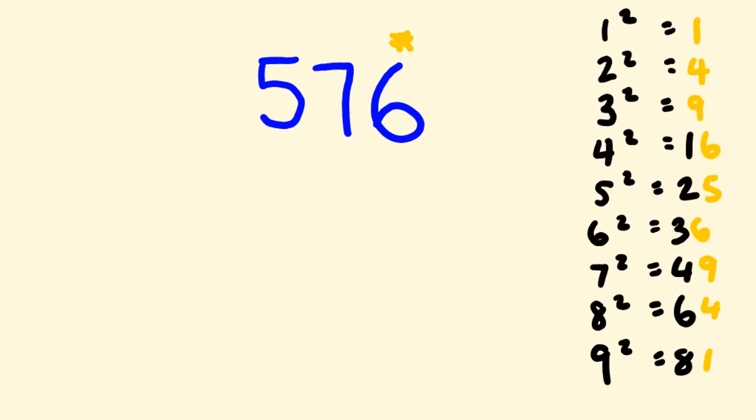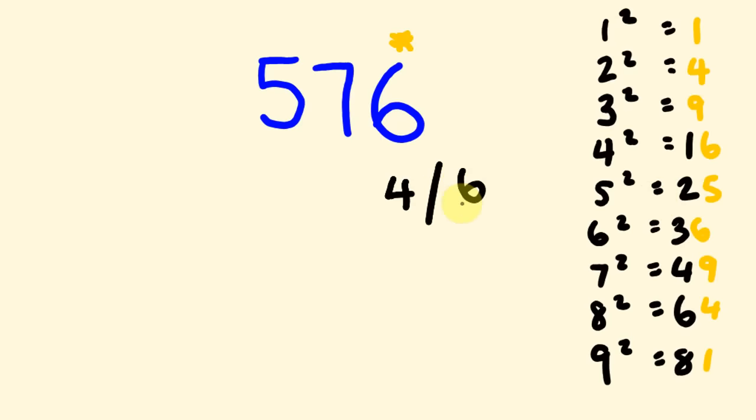And the square root that goes alongside of those, we have 4 when we're talking about 16. And we have 6 when we're talking about 36. So, our answer is going to finish in a 4 or a 6. And we're going to work out for sure which one this is in a little second. But first off, we have to work out now our first digit.